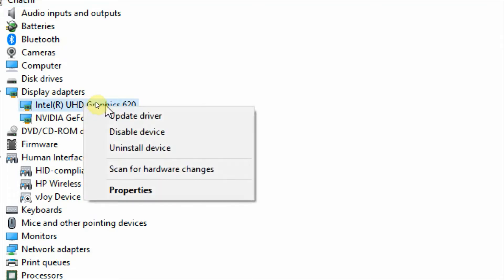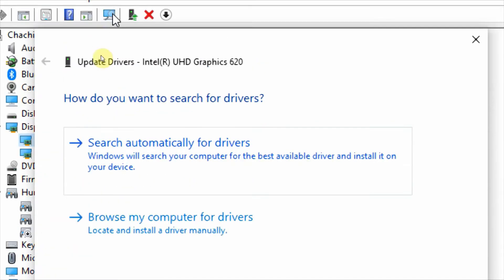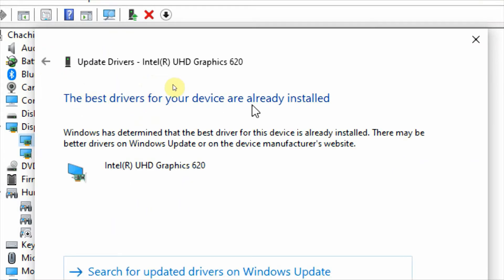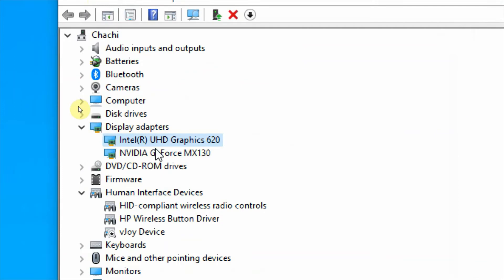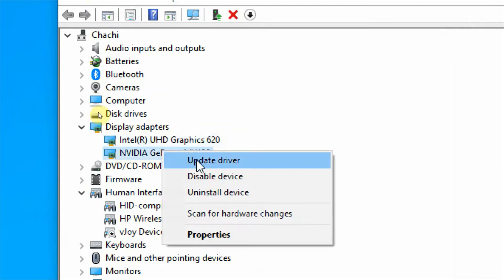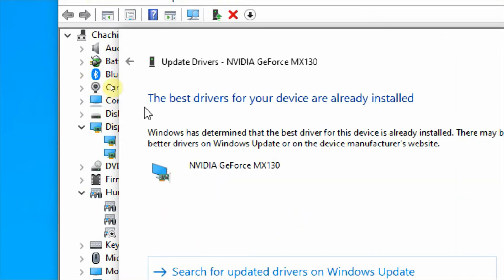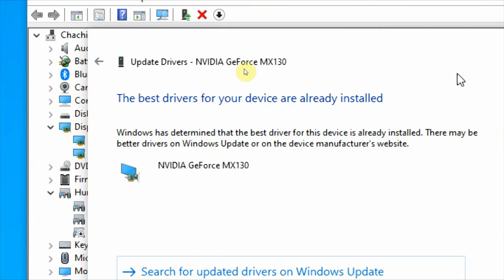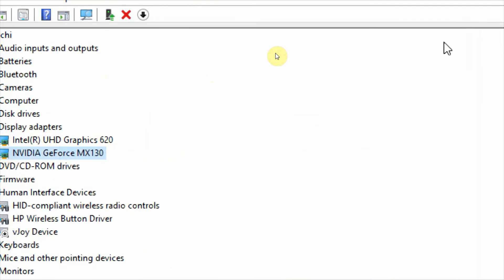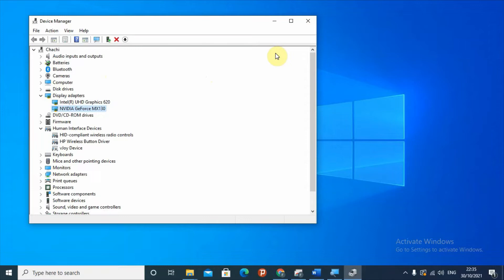Right-click on the driver and select 'Update driver'. It will ask how you want to search for drivers — select to search automatically for drivers. It will search and may tell you that the best drivers for your device are already installed. Also check the Nvidia GeForce driver — right-click it and click 'Update driver', then search automatically. After updating the drivers, check your screen to see whether it is still flickering or not.